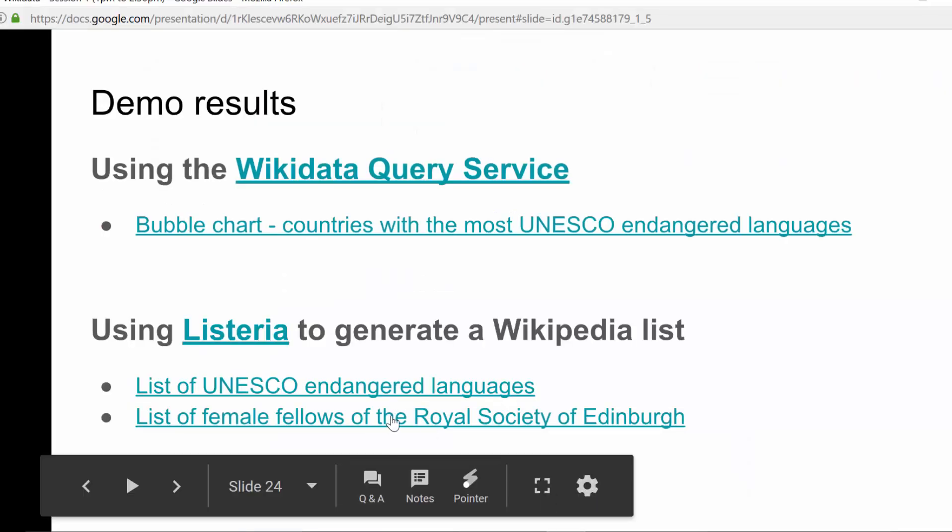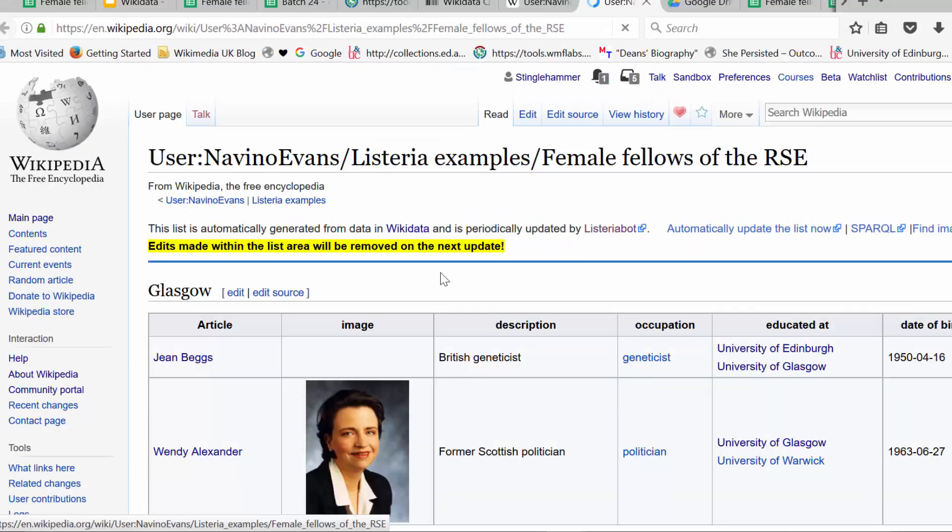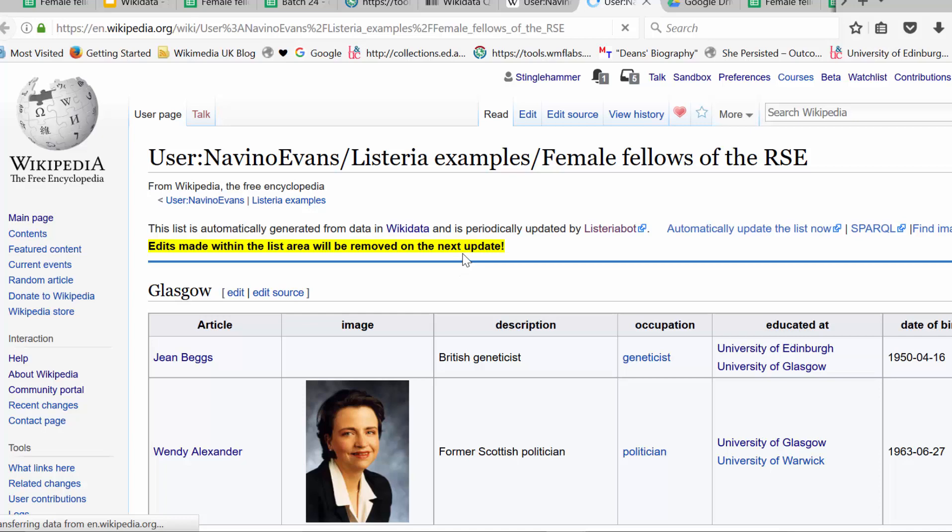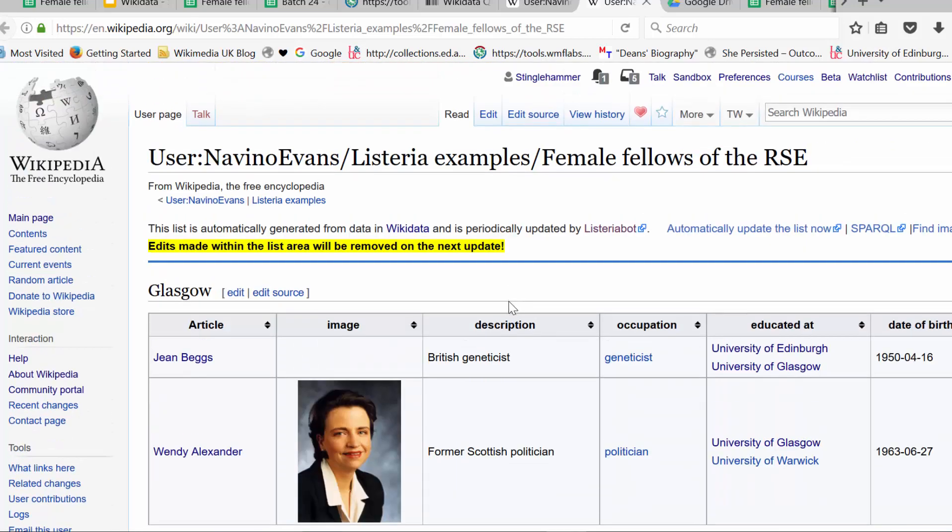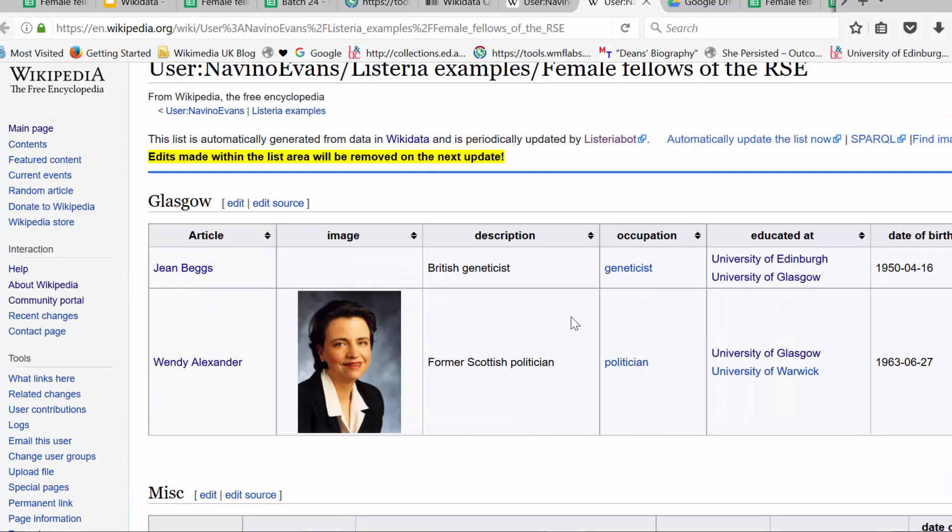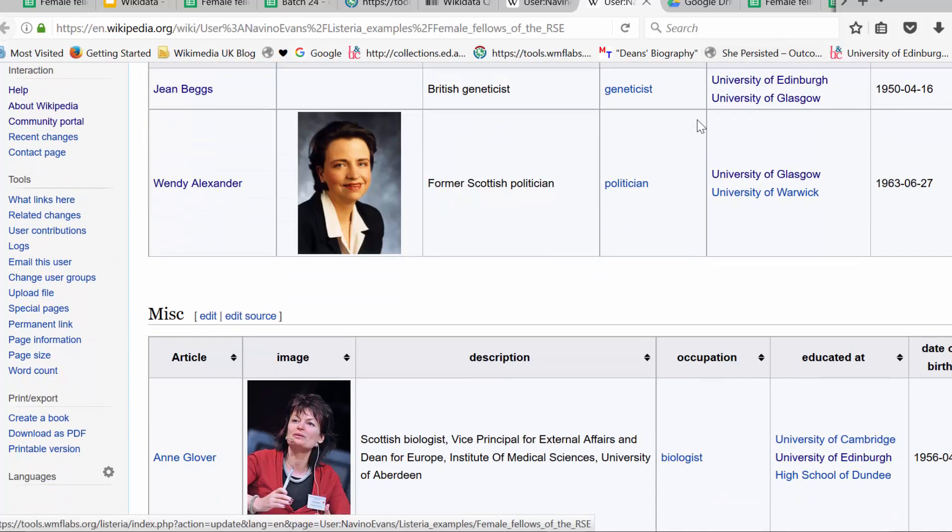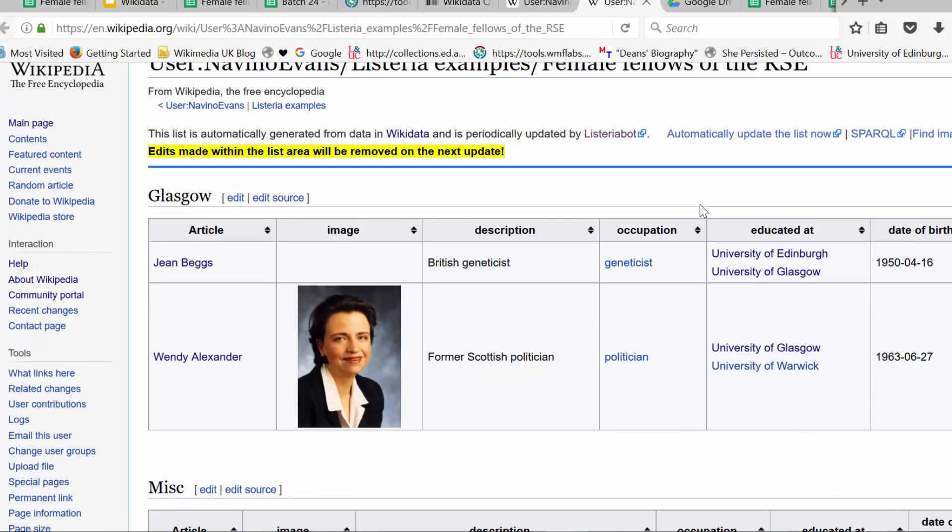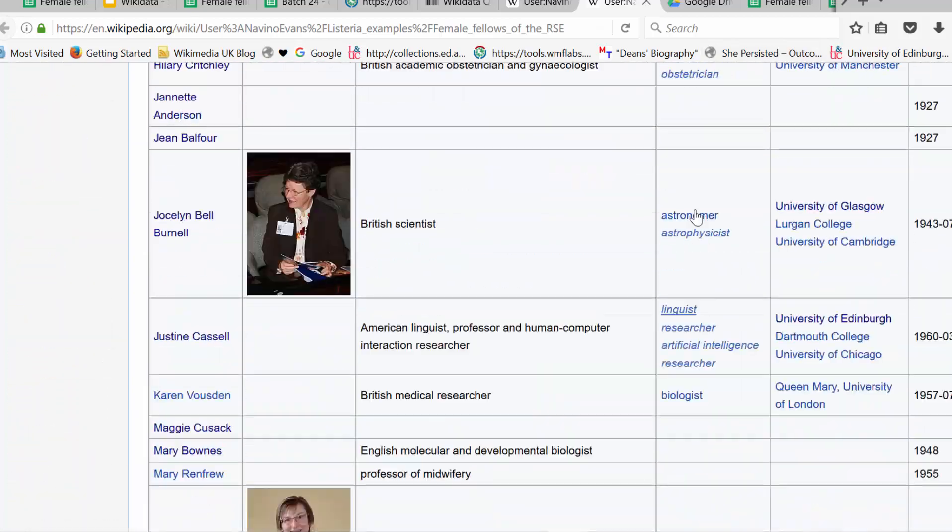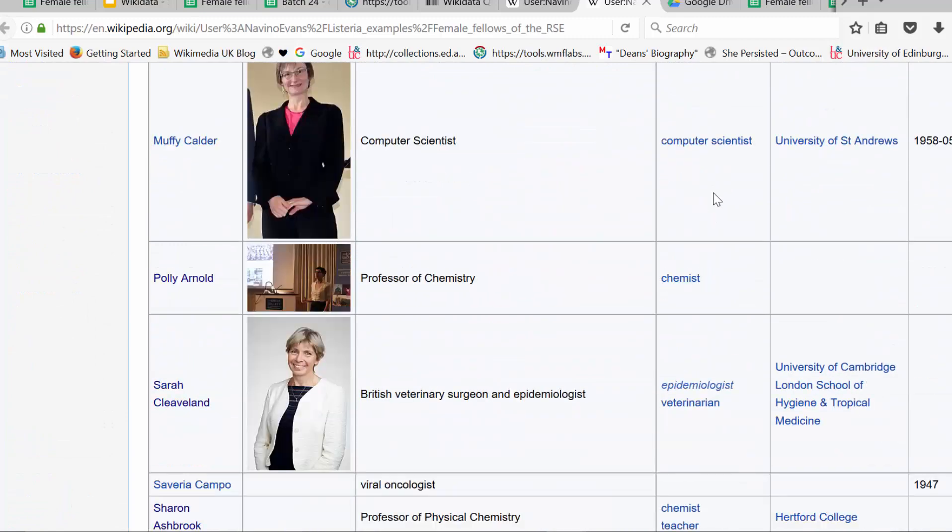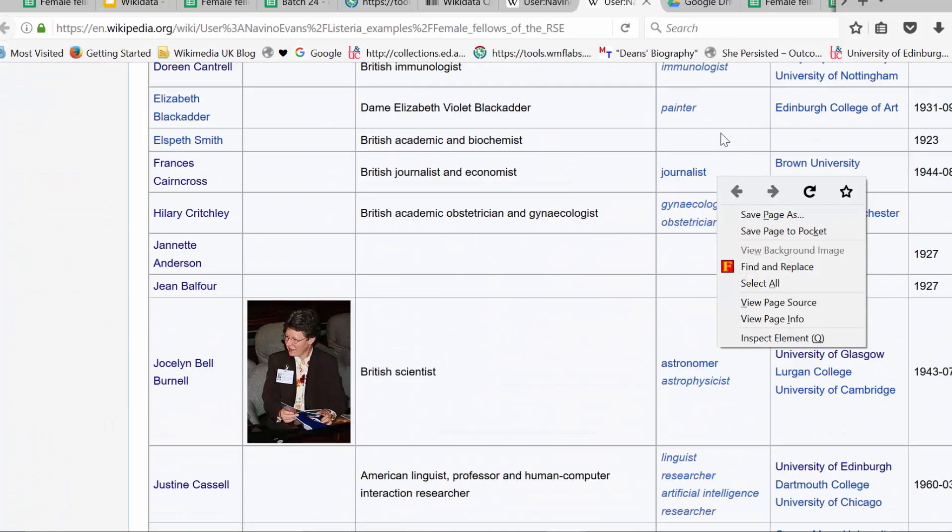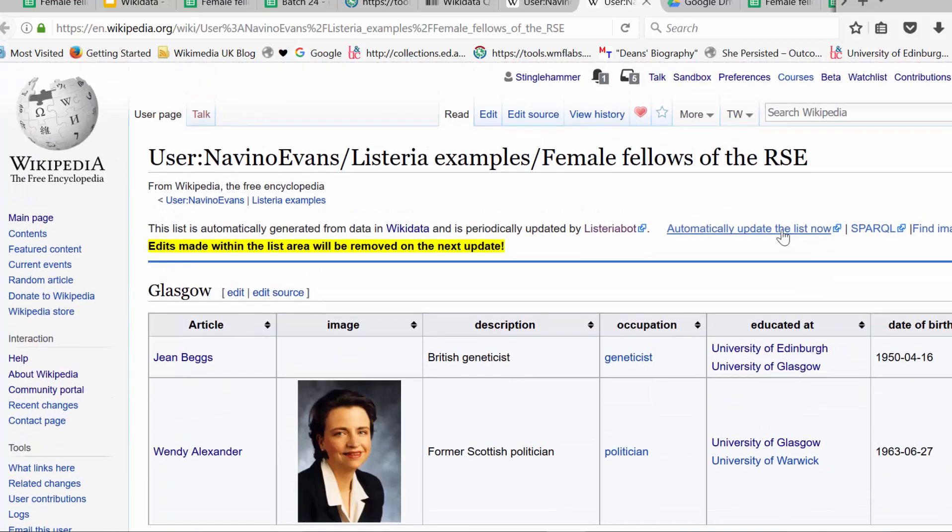This is showing off the data from our first editing session that we were doing the manual edits. Now at the moment this is a tool also written by the same guy who wrote quick statements. And it will basically generate Wikipedia list articles with the data that you want from Wikidata. So once you set it up it will update it every day and any new data that comes in this list article will just magically get better. So this is female fellows of the Royal Society of Edinburgh. What I'm going to do is force the update instead of waiting until tomorrow.